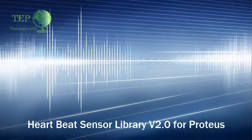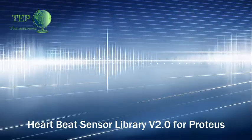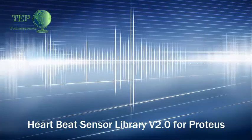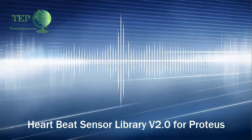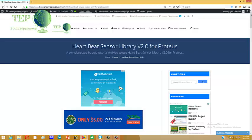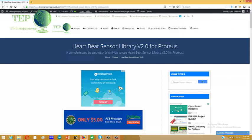The link of this tutorial is given in the description of this YouTube video. When you click on that link you will come to this page which is on our blog theengineeringprojects.com, and from this page you can easily download this second version of Heart Beat Sensor Library.